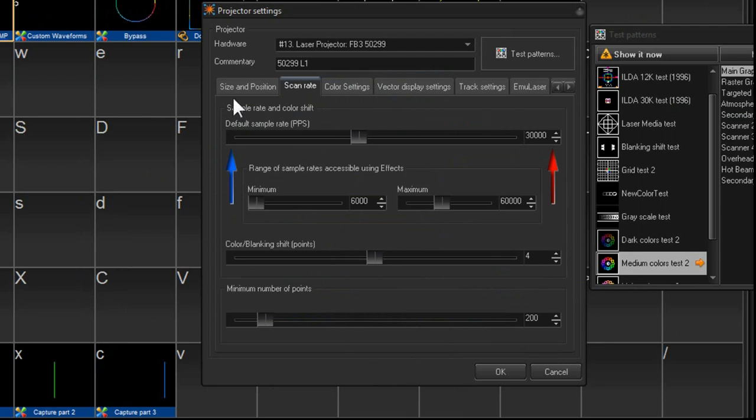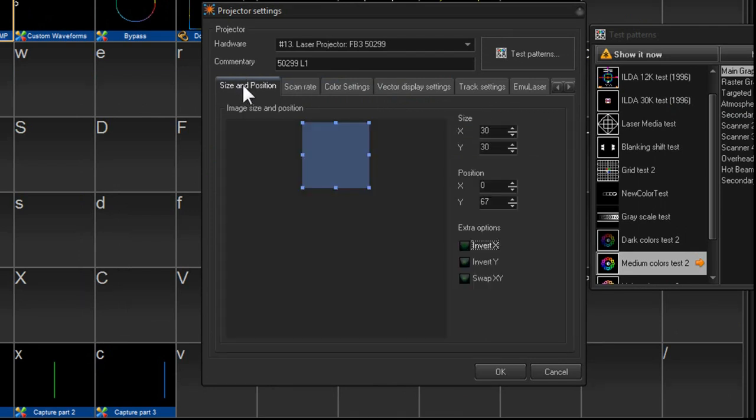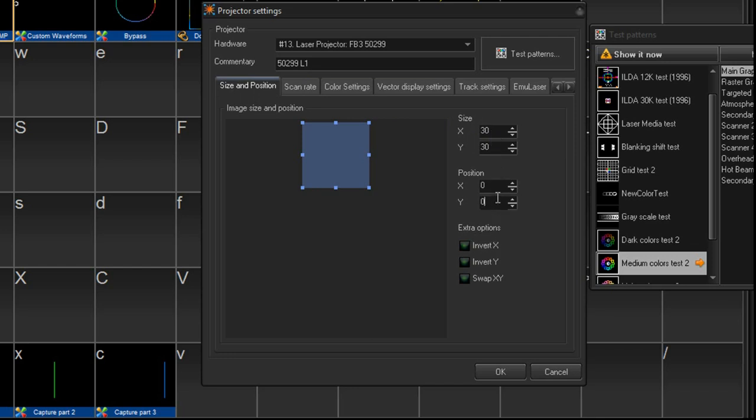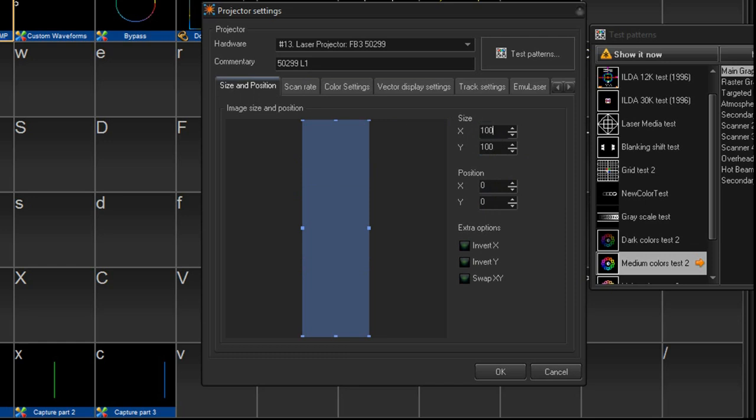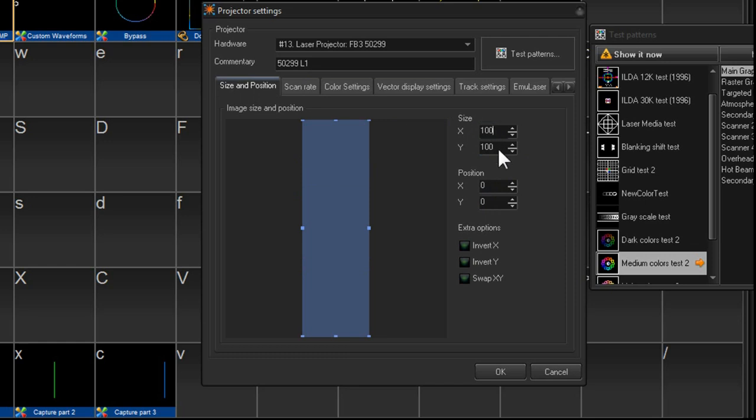And then we go back to size and position and we're going to make it 100% on the X and Y again. That'll give us maximum flexibility later on.